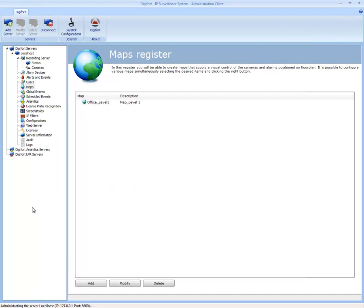If I open up my map within my Surveillance Client, I've got full functionality of my map, and I can view my cameras and so forth.